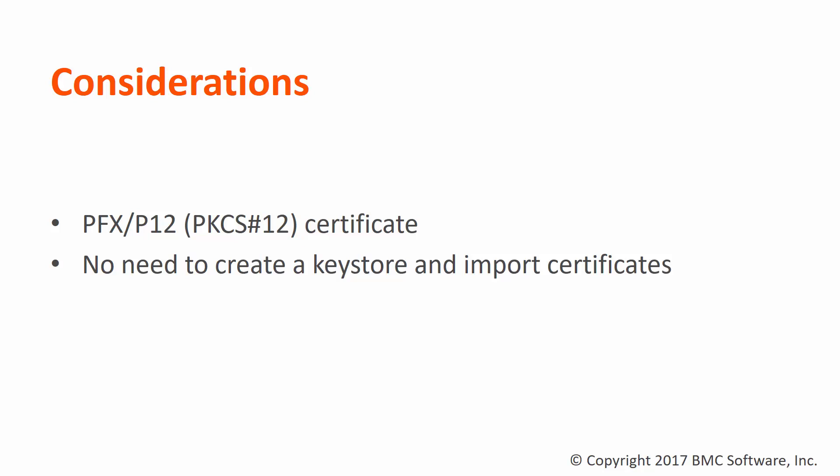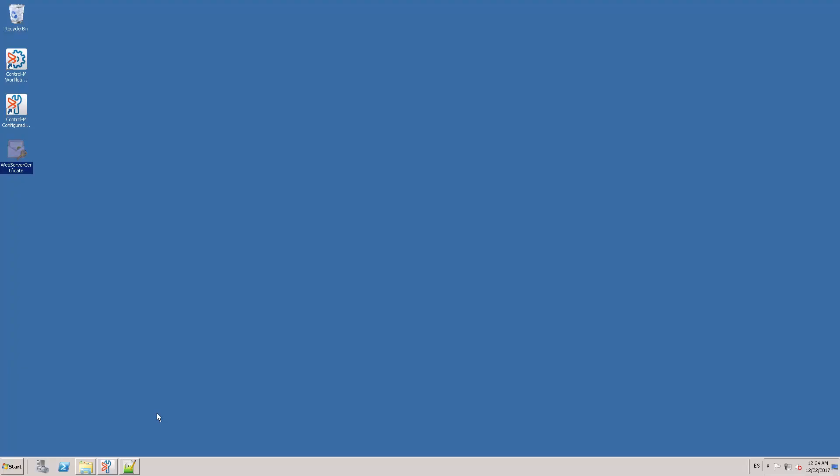That's why the PFX format simplifies this procedure. For this demonstration, I have asked my security team to create a certificate for the CTRL-M web server and to export it in PFX format.